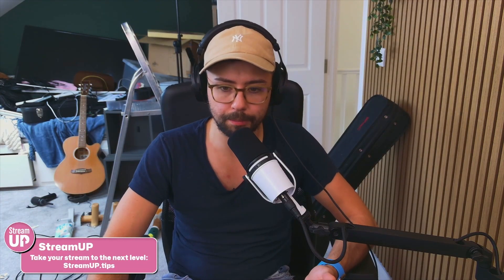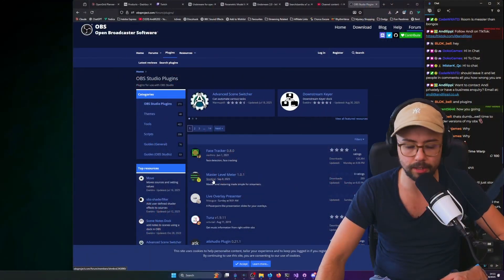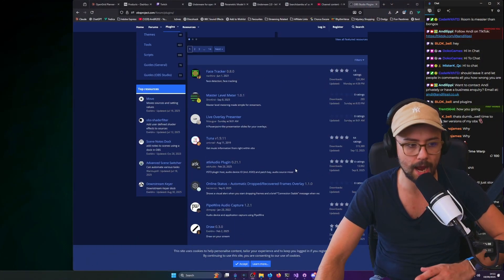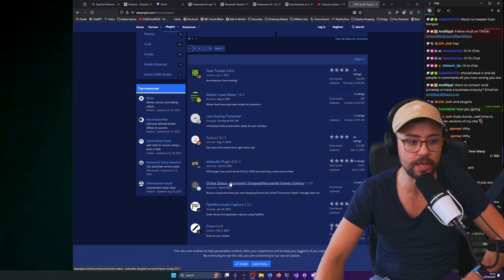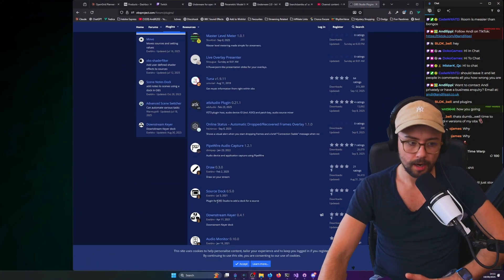But OBS 32 is right around the corner and there's been some changes internally. Going forward, if you want newer versions of plugins, they will not work on older versions of OBS. So if we use this as an example, we'll use one of Xeldro's plugins because Xeldro is one of the best plugin makers out there, if not the best.